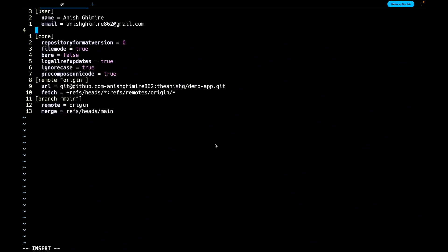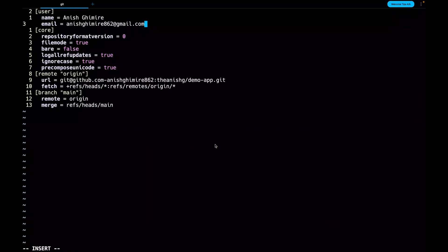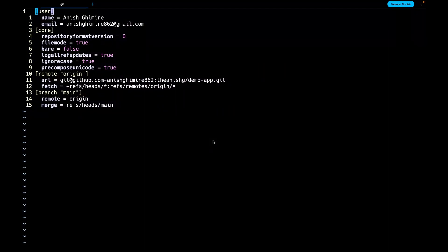Now on the top add a user block and provide your name and email as you can see in the format. These are the credentials that will be associated with your git activities, for example git commit or git push. So if you have another project that's associated with your work then open the local git config file and update your work credentials.